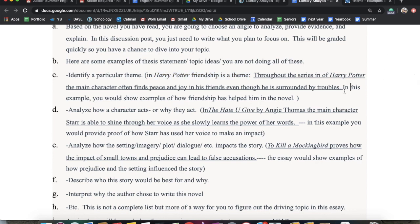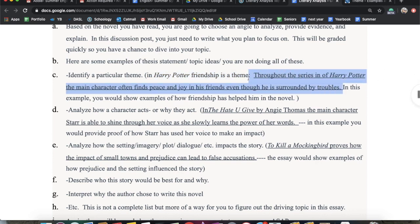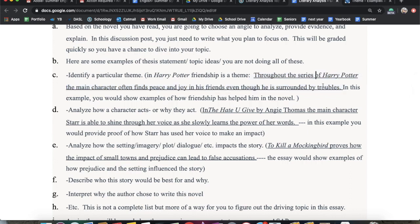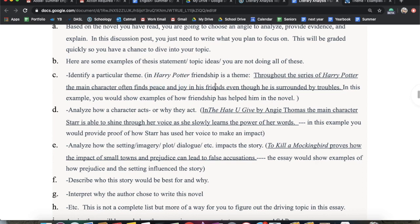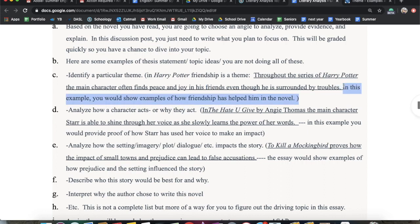So here's my thesis for that: throughout the series of Harry Potter, the main character often finds peace and joy in his friends, even though he is surrounded by troubles. So in my essay, I'm going to talk about how he still finds peace and joy through his friends, even though he is constantly hounded by all of these horrible things. And I kind of break that down there.